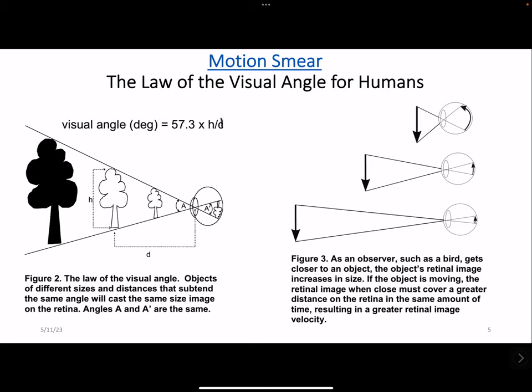An object of an unchanging size will cast a retinal image whose size is dependent on the distance. As the bird approaches the rotor blades, the size of the blade's retinal image increases, just as a photographic image increases in size as the camera approaches the subject. On the right, you see the larger arrow at the top and the smaller arrow at the bottom, related to the distance.